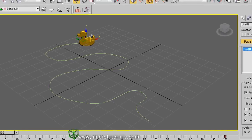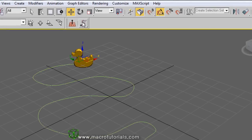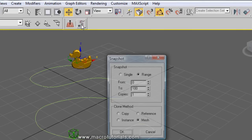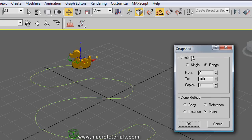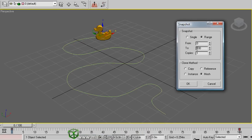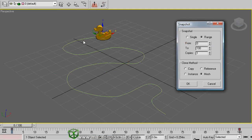Now the array. With the duck selected, click on Snapshot in the extras bar. This window appears. Here you can choose between making a single copy or several copies, choosing Range. You can therefore set the range of animation frames for the copies. From 0 to 100, the program will place the ducks along all the path.